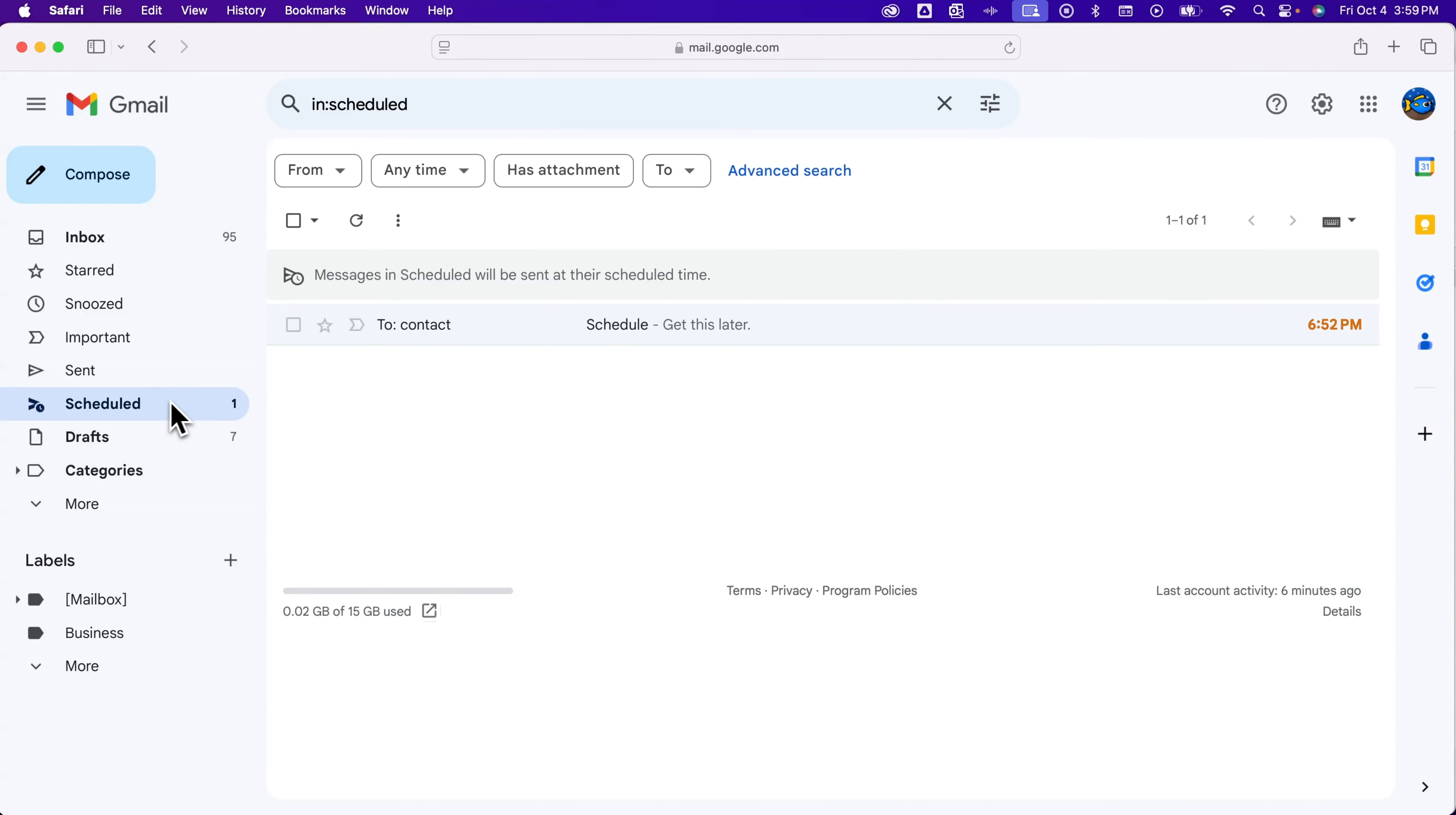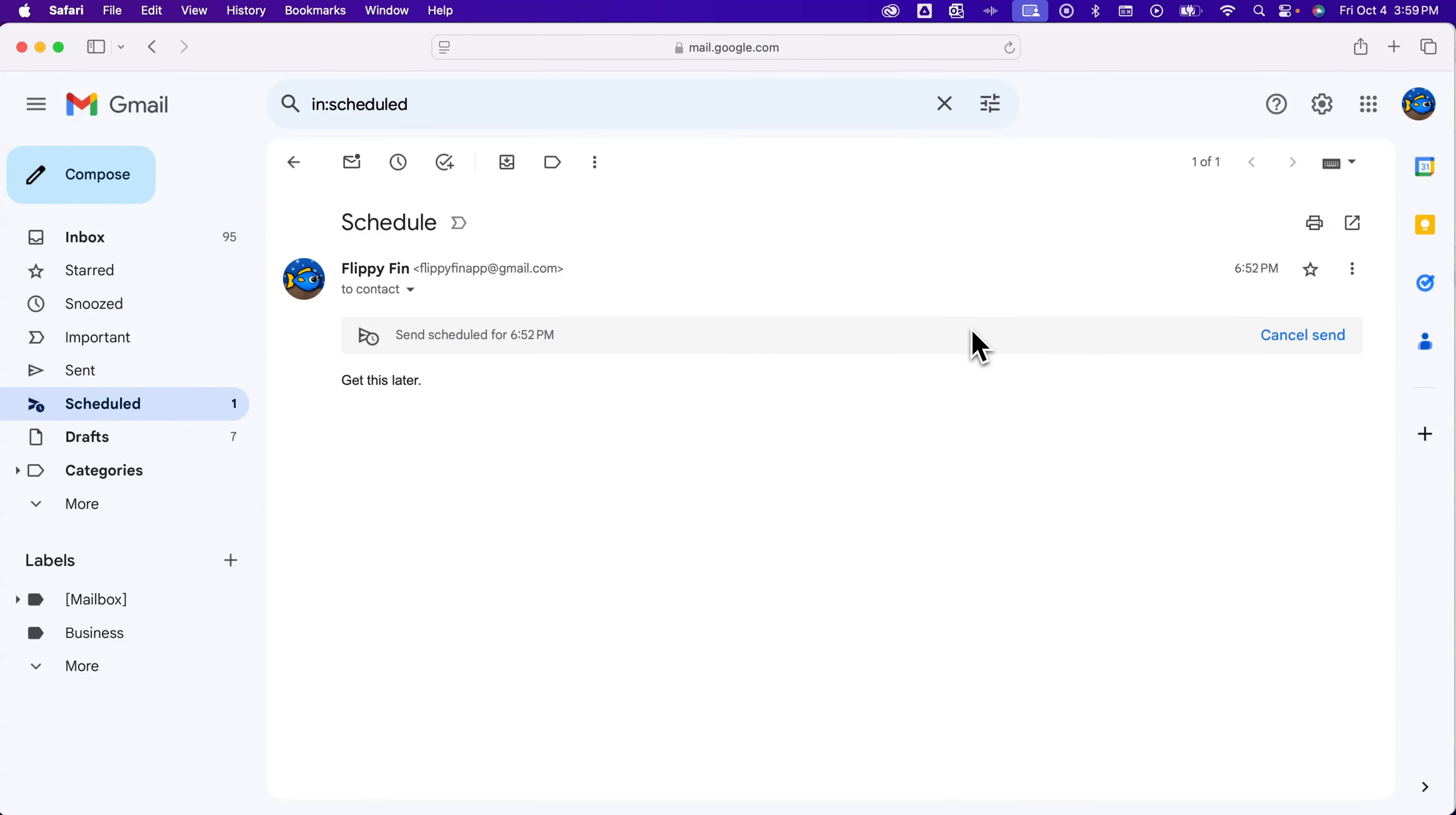Inside of here, you'll see any email that you have scheduled, and you can edit the email by clicking on it and canceling the send.